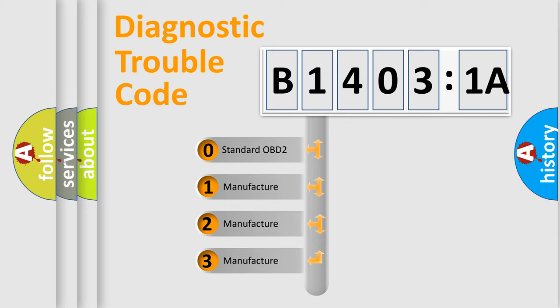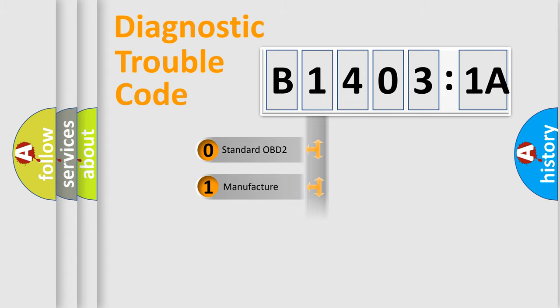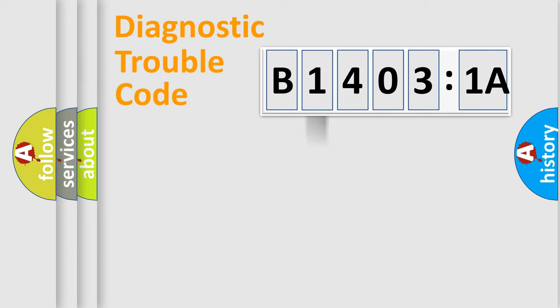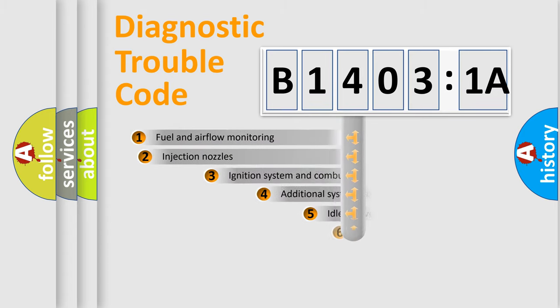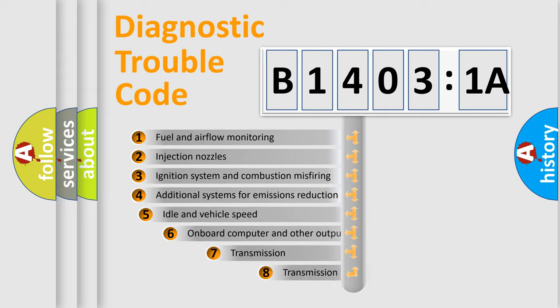If the second character is expressed as zero, it is a standardized error. In the case of numbers 1, 2, or 3, it is a manufacturer-specific expression of the car-specific error.